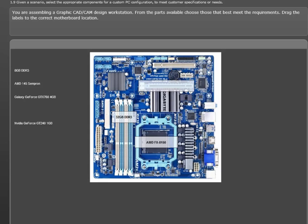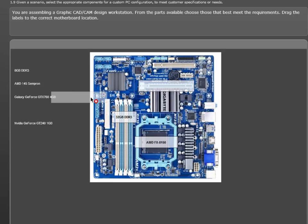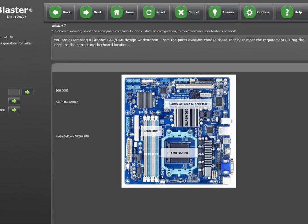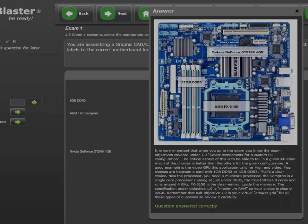Finally, only the video choice remains. It is between the GeForce GTX 760 with 4GB of memory, and the NVIDIA GeForce GT240 that has 1GB of memory. GTX outperforms the GT and has more and faster memory, so it satisfies CompTIA's high-end video requirement. I'll drag the Galaxy GeForce card to the slot, and since we're in study mode, we can check the answer. Success!